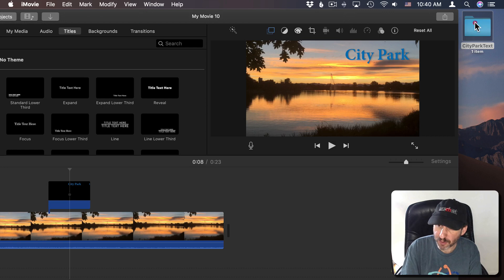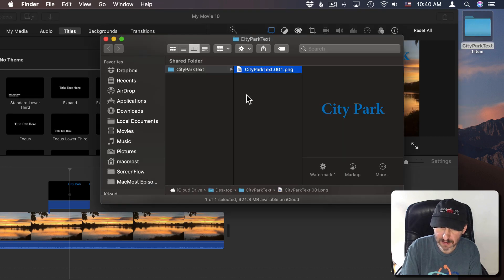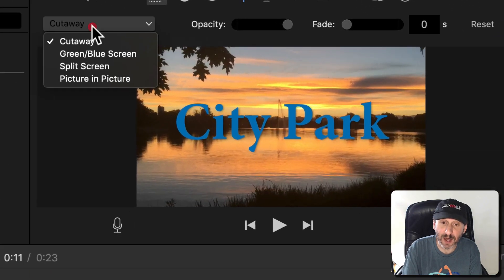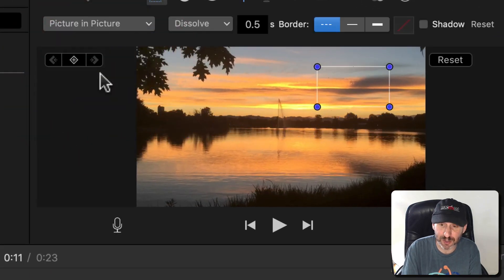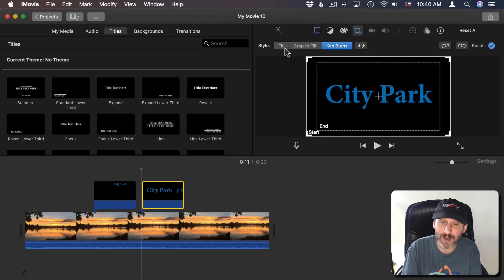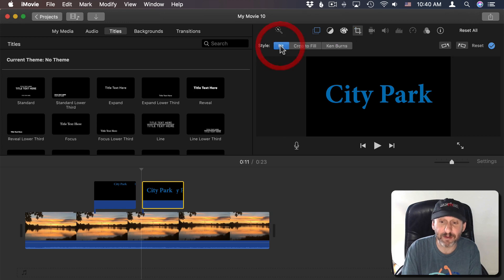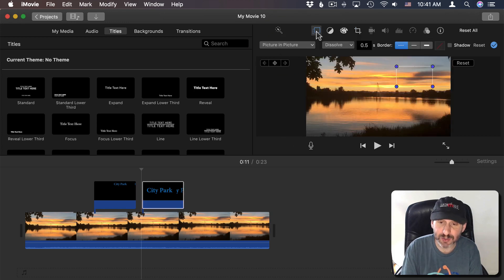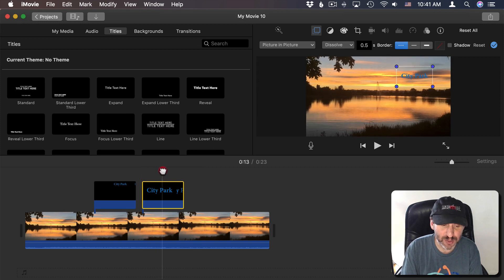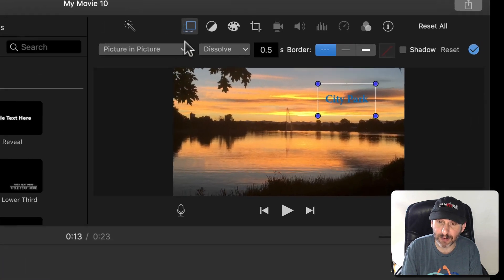Now when I go to bring this in here I can add it in the same way. Instead of setting it to Cutaway I can set it to Picture in Picture. I still want to go and set it to Style Fit. I want to go back to Picture in Picture here and let me position the playback head right in the middle.